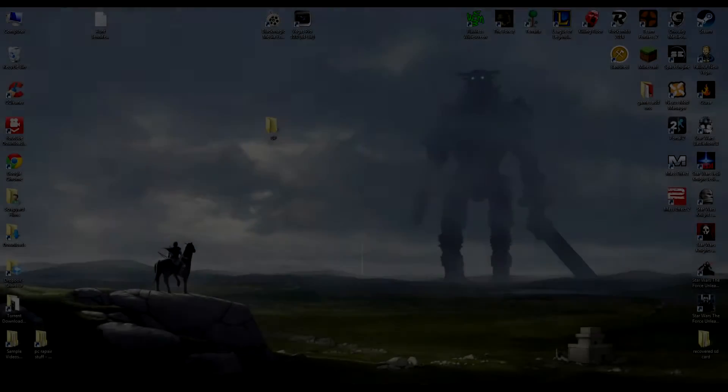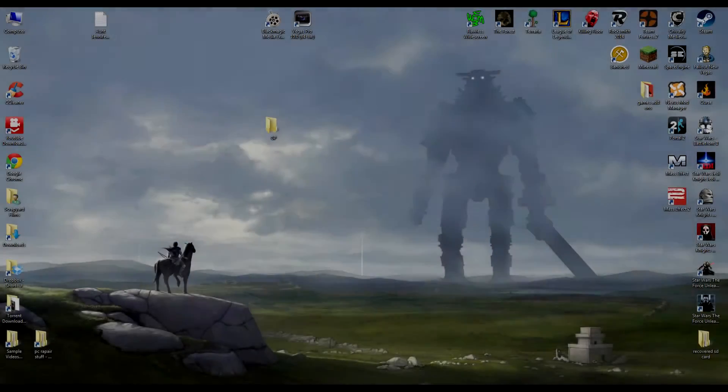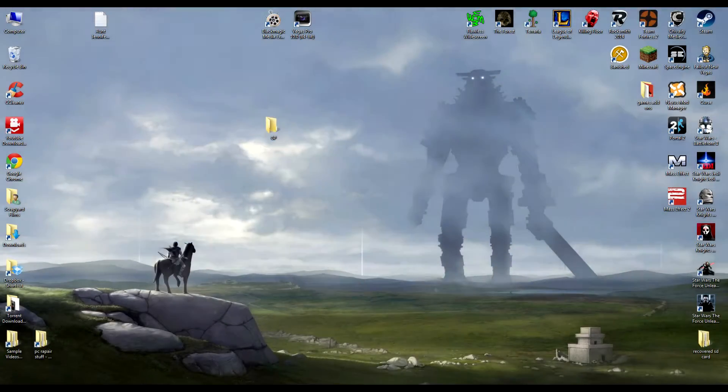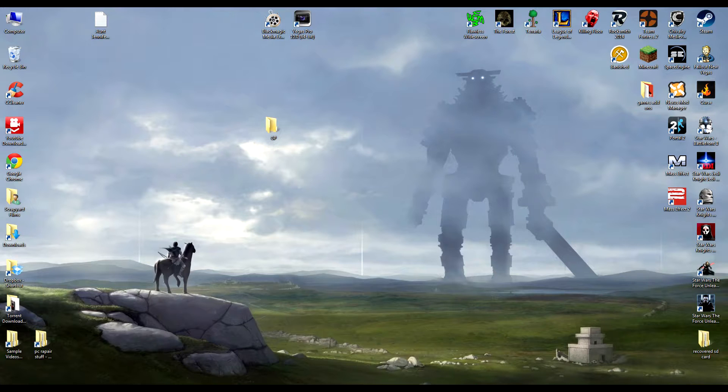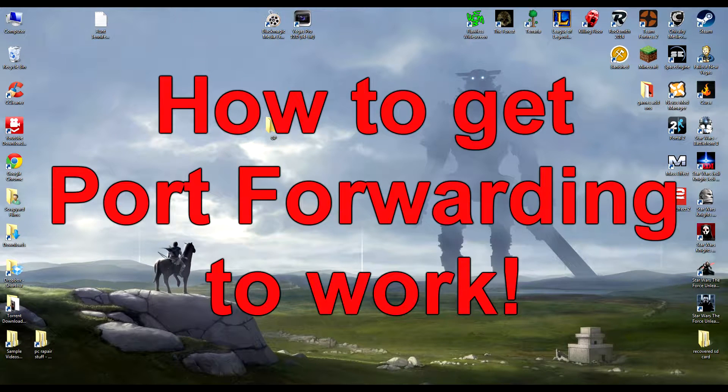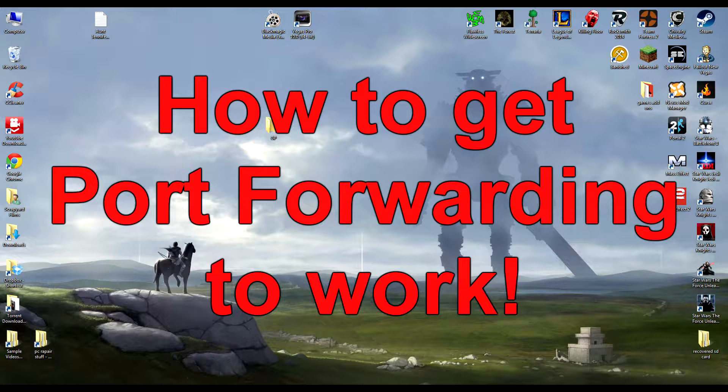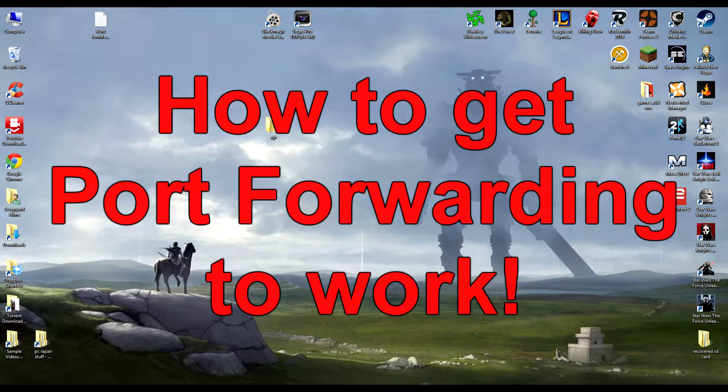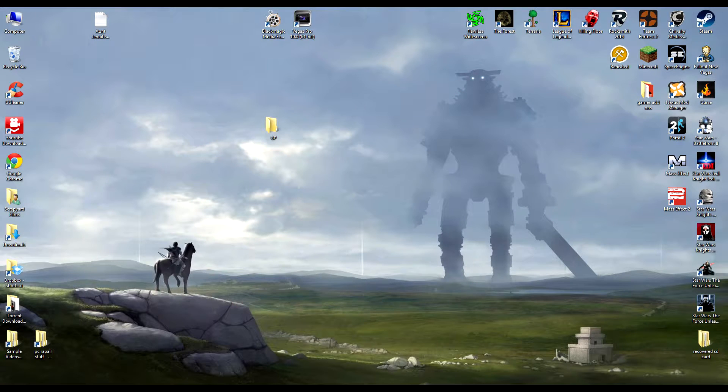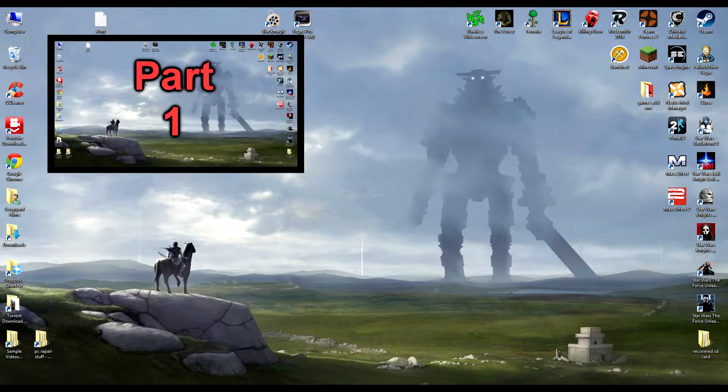Hey guys, what's going on? Josh here with the second video on how to get port forwarding to actually work. The first video covered the traditional method by opening the ports, making sure everything's set up in your router settings and getting your modem situated.